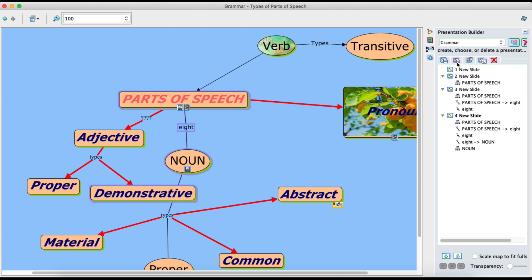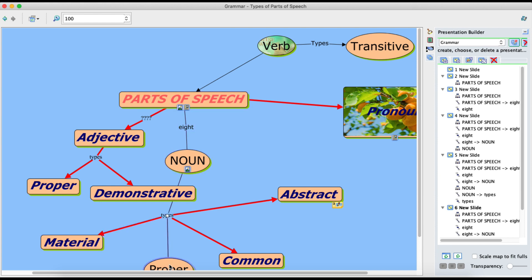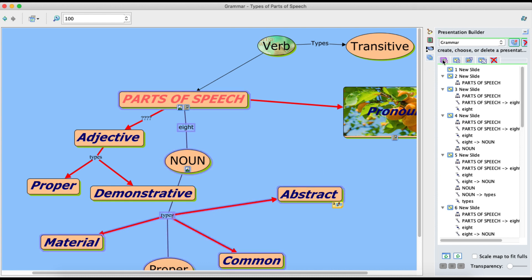I click on this next line and then 'demonstrative' — but demonstrative is not related to noun, so I will click on this line and 'types of nouns' instead. I go back and click the first button; my fifth slide will have 'types of nouns'. Now I will one by one show the types of nouns: click the line and 'material' — add slide; click line and 'proper' — add slide; click line and 'common' — add slide; click this line and 'abstract' — add slide. Now I have made almost nine slides.